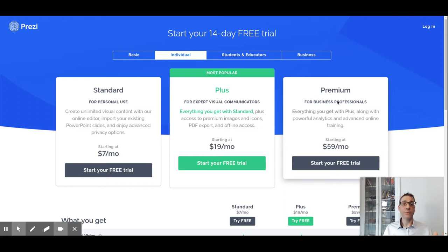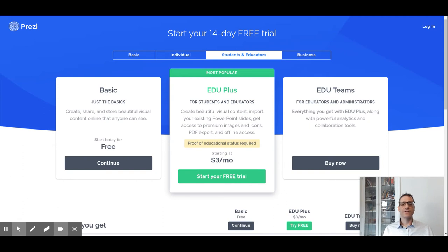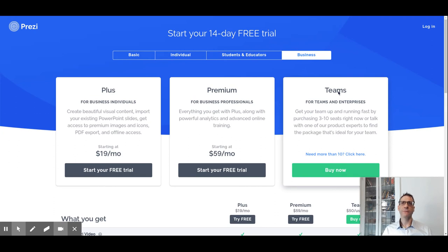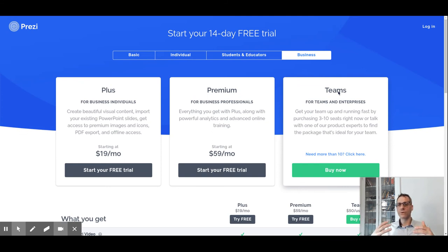The options for students and educators are the same, just discounted. With the Teams license, you get collaboration features where more than one person can work on the same presentation. You also have analytics and the ability to manage users and set who has access to which presentations. It also lets you have a private group — usually colleagues in your marketing or sales department — where everyone in the group can access presentations based on permissions.